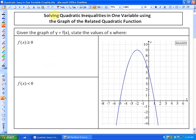In this lesson, what we're going to look at is solving quadratic inequalities in one variable using the graph of the related quadratic function. So we're going to solve these visually. In this particular case, we're solving quadratic inequalities in one variable.